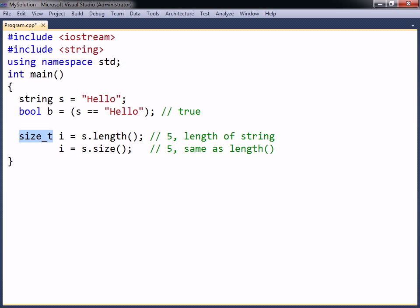This is simply an alias for one of the built-in data types. For this compiler, it is the unsigned int type, as can be seen when hovering the cursor over it.